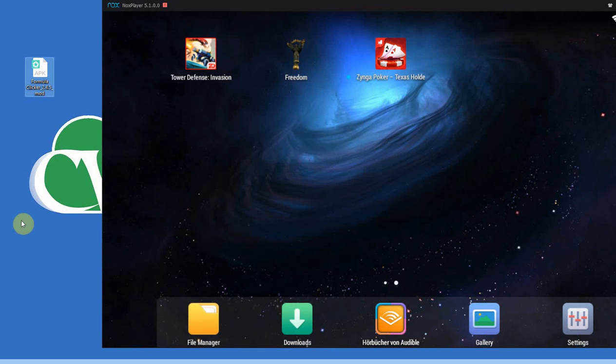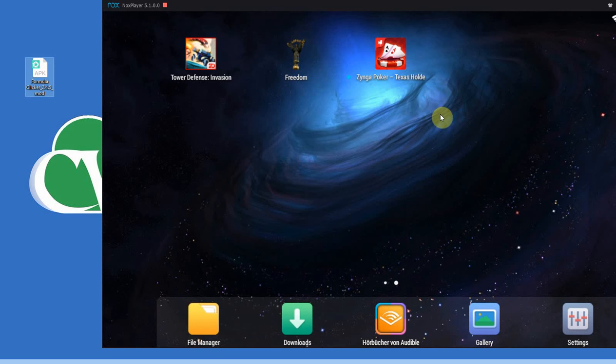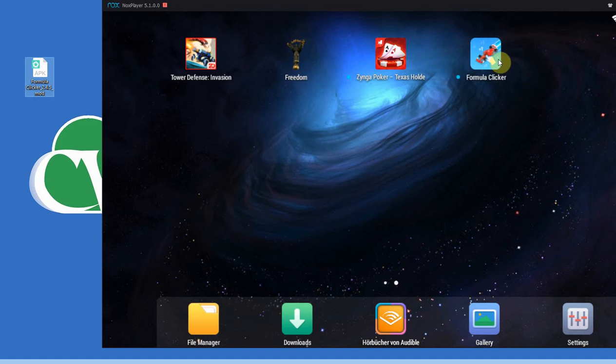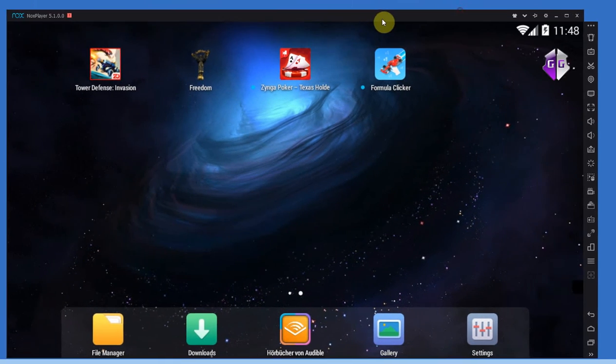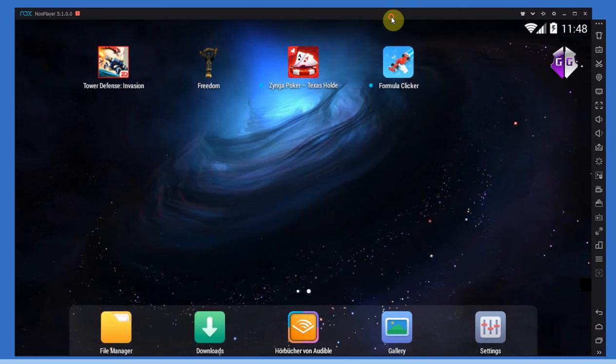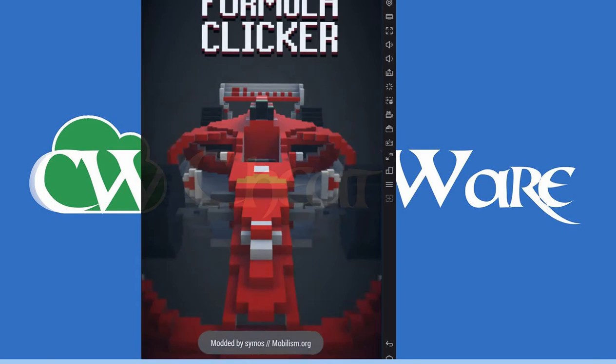Now modded APKs are essentially games that have been, well as the name says, modded, modified, changed so that they already include cheats. Now all you have to do at that point is install the app, in my case here Formula Clicker, and there will be cheats already installed once you launch the game.